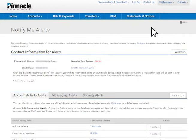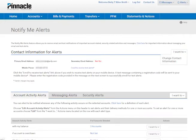From the Settings option, you are able to use the I Want To drop-down menu to enter your email address and phone number and determine if you want to receive email or text alerts.